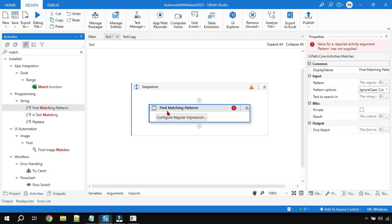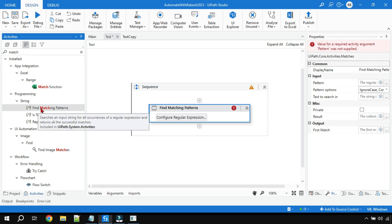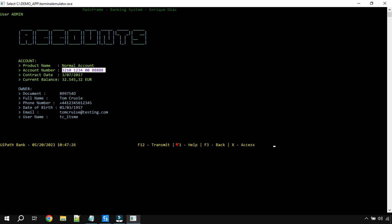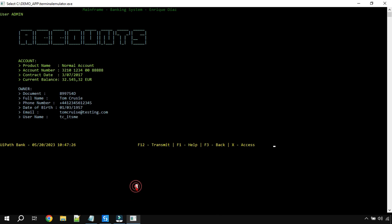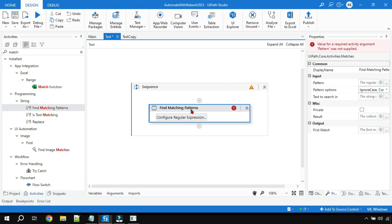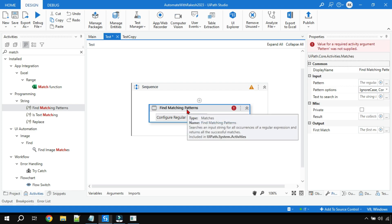In this video we are going to learn about Find Matching Pattern, which is a regular expression activity. It is part of UiPath.System.Activities. We will use the UiPath demo application, and our objective is to find only the account number from an entire block of text. Find Matching Pattern means: given an entire text, locate where the account number is and what its value is.